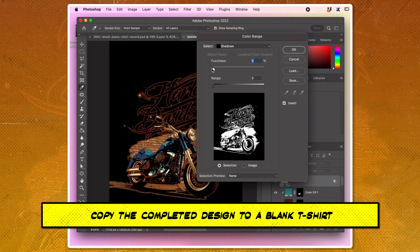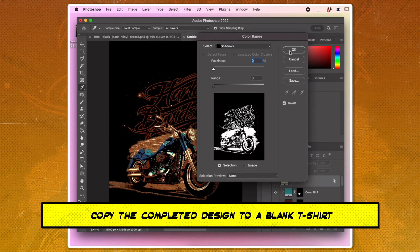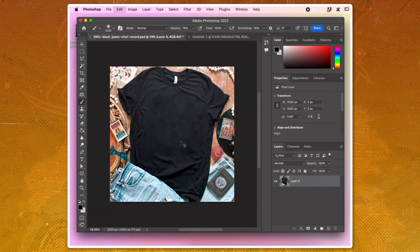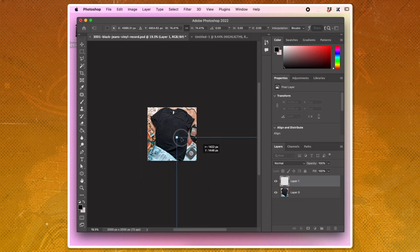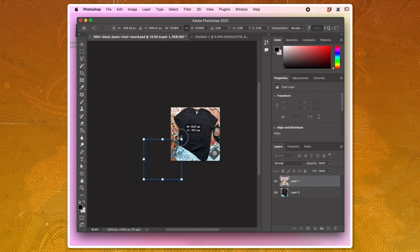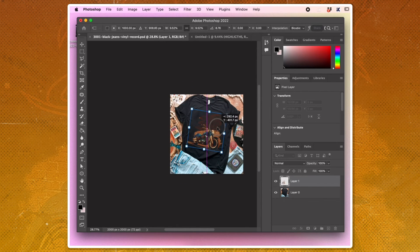Copy the completed design to a t-shirt blank using the Select Color Range tool. Select shadows with the fuzziness and range to zero, then click invert.